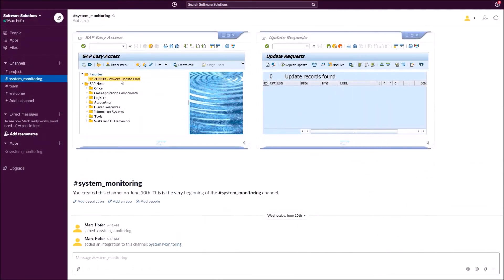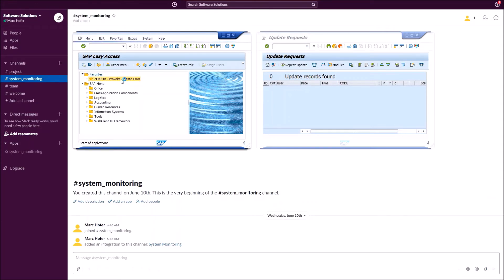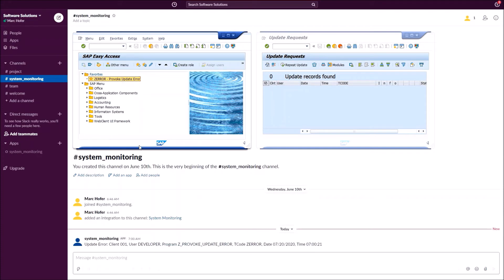In the lower part of the screen we see the Slack channel system monitoring. As soon as an event is triggered, the system writes to this channel. By means of a self-written program, we trigger an update termination. The Slack bot writes the information into the system monitoring channel, presenting the data transparently and promptly so that several employees can be informed.